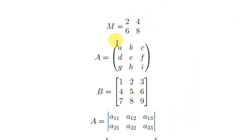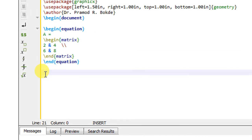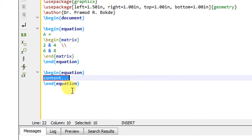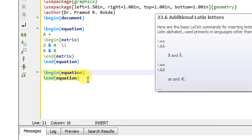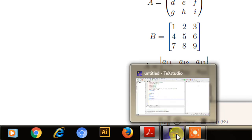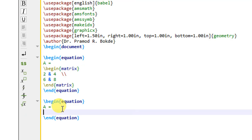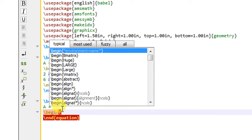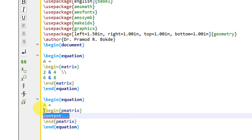The next matrix is the matrix with parentheses. Instead of the simple matrix command you have to use the P matrix. I will write \begin{equation}, then A equals to, and use the \begin{pmatrix} command. I will type 'Pmat' and it gives the suggestion \begin{pmatrix} — I will double-click to create the P matrix environment.